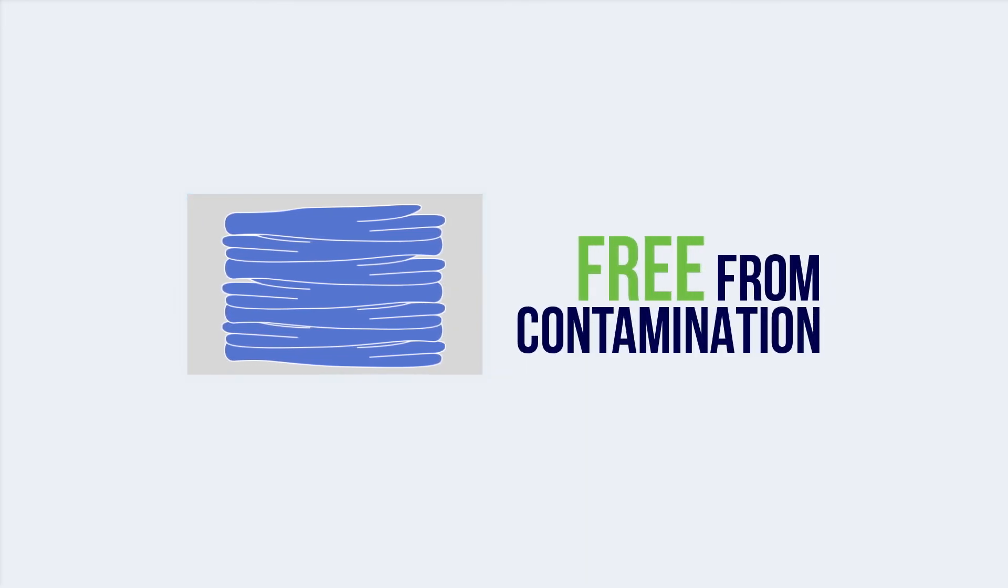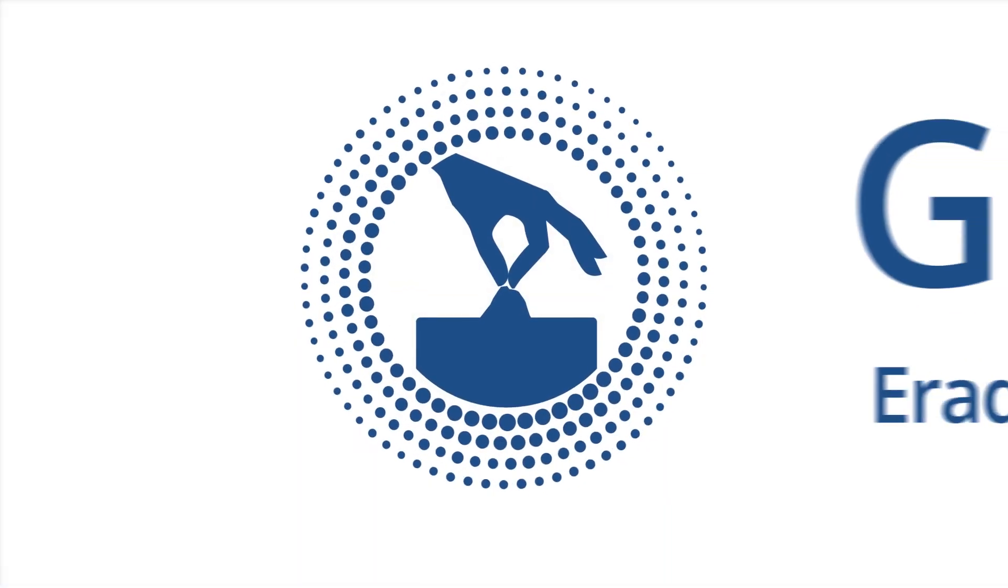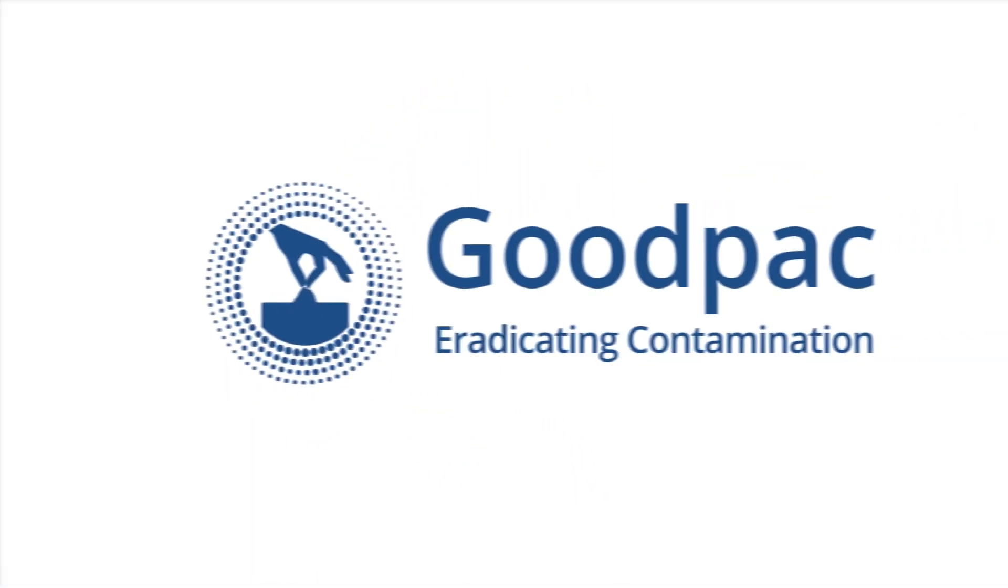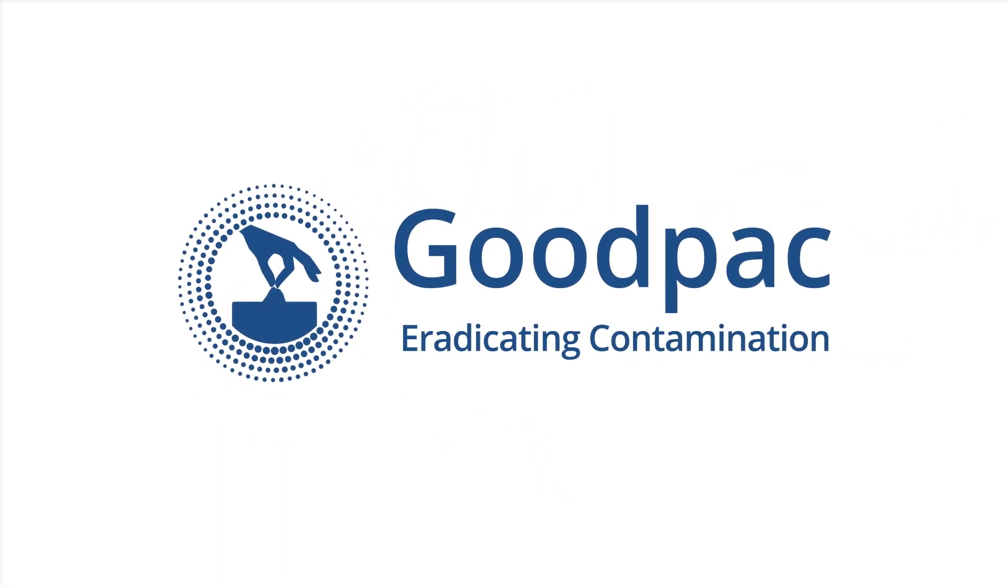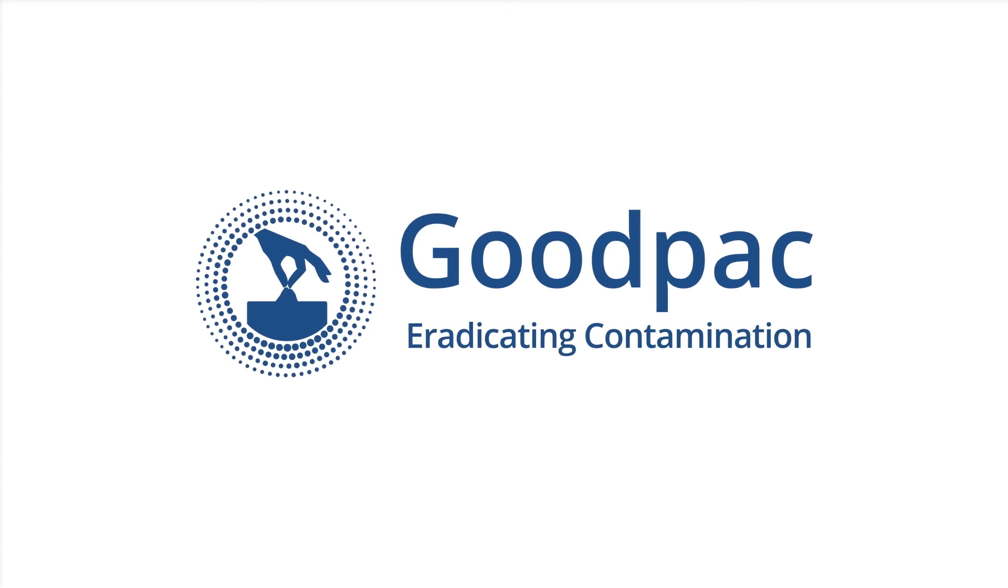With contamination no longer an issue during production and involuntary wastage taken care of, your assurance can now be complete. GoodPak. Eradicating contamination.